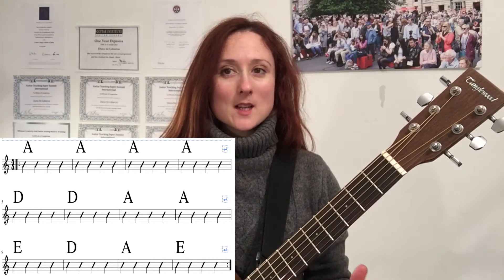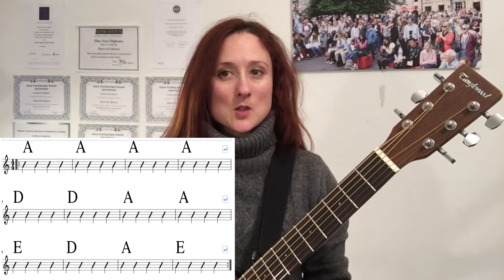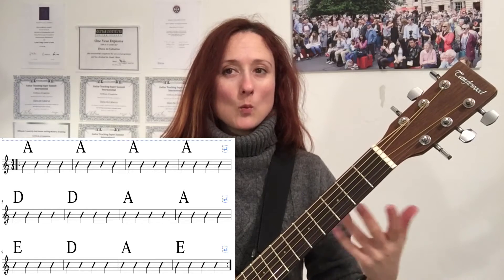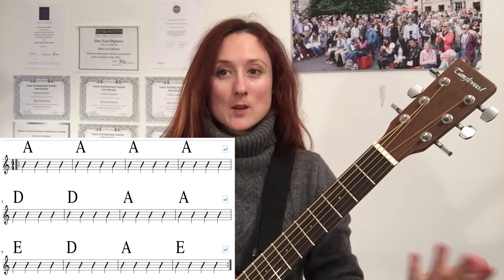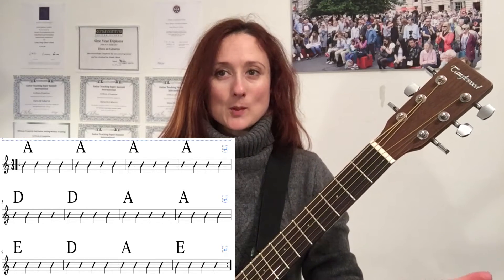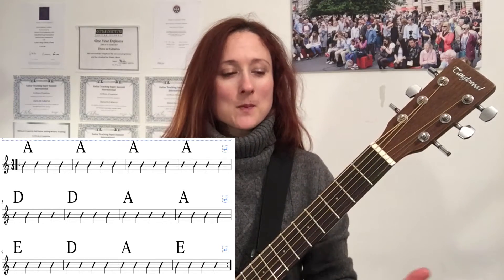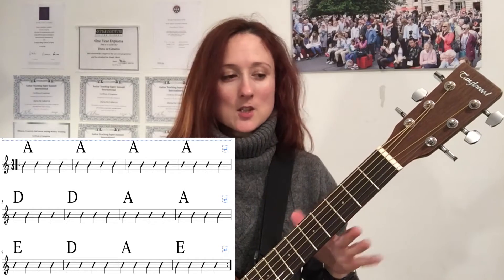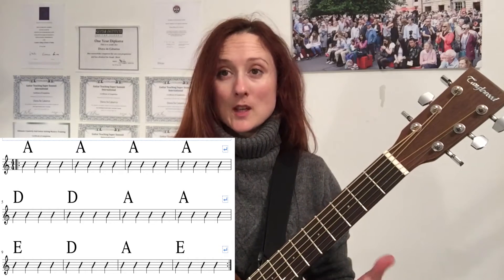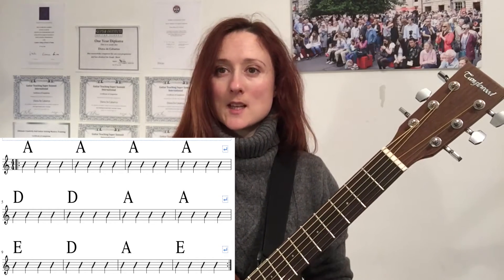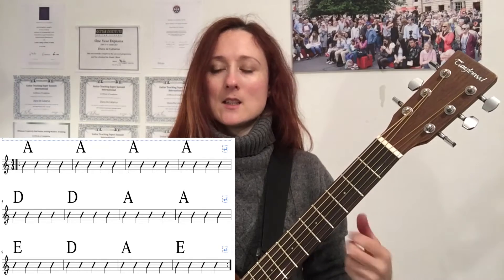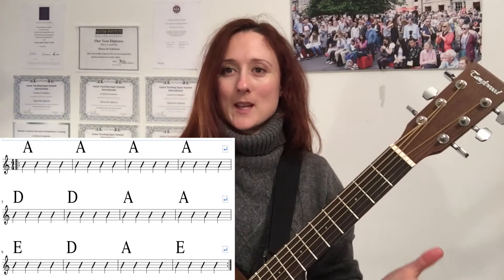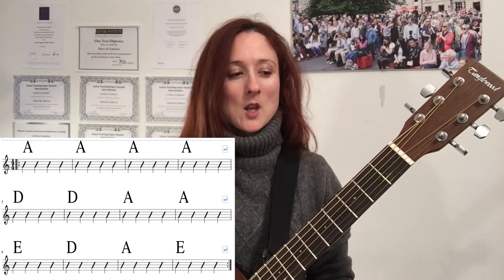Blues is basically a standard musical form, which means that it works according to a predictable template. So whilst there are some variations, you know that if somebody says 'let's do a blues in A,' you know what chords are going to be coming and how long it's going to last for.